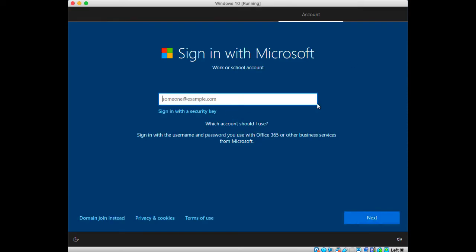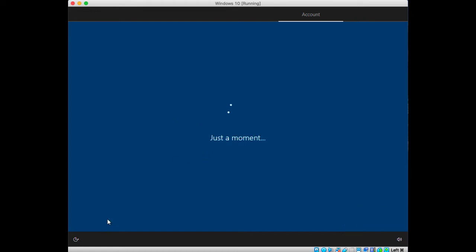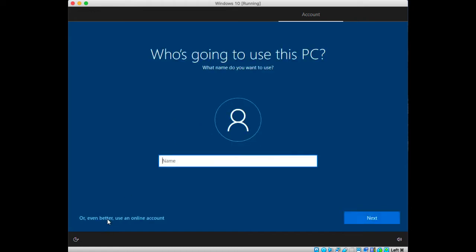It's time to sign in. I don't prefer to sign in using a Microsoft account, so I will click domain join instead. I will enter a username in this box over here, let's say John Smith, and click next.